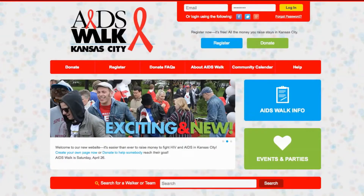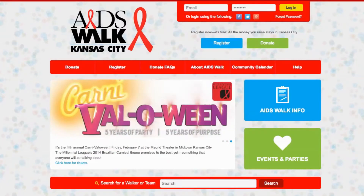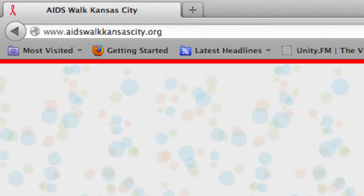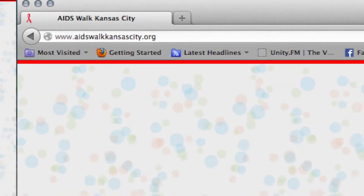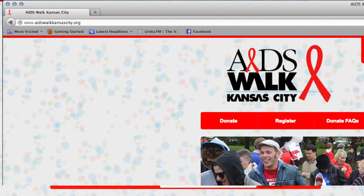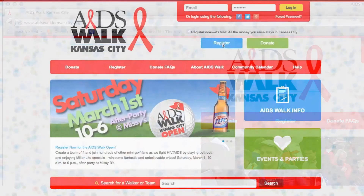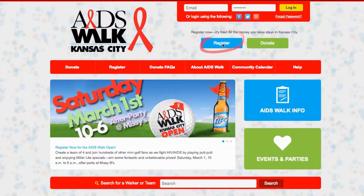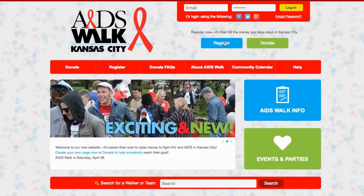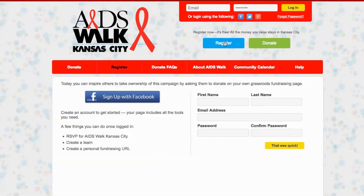Welcome to the new AIDS Walk Kansas City website. It's easier than ever to create your own page and get folks to start donating. First, go to AIDSWalkKansasCity.org and find that little blue register button here with a red circle around it. Click on that.